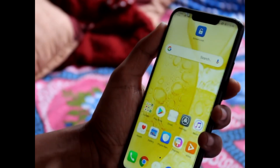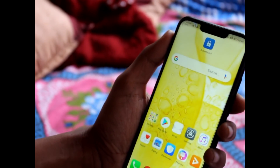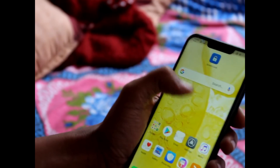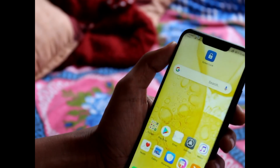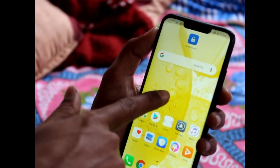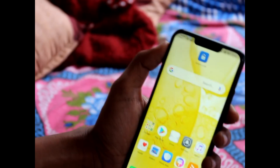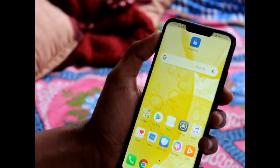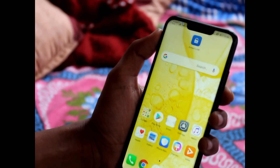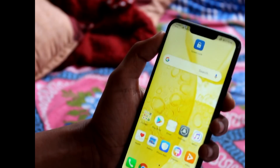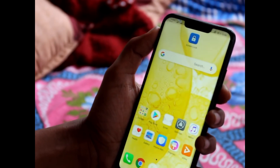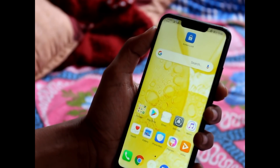I am updating this Nova 3i from Nepal. Please comment below where you are from and where you are watching this video from, and whether you are getting this update or not.